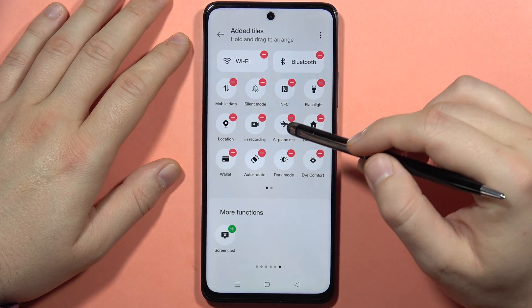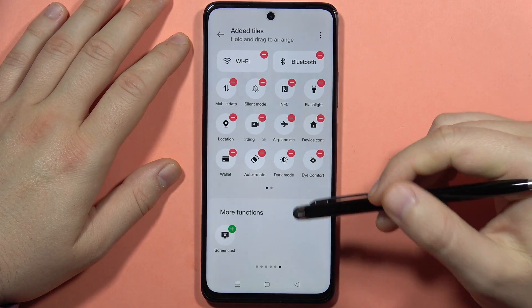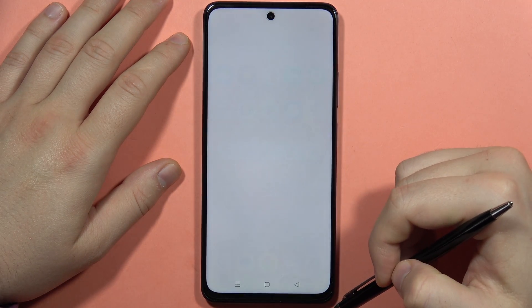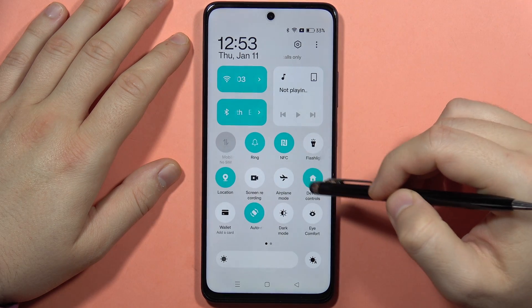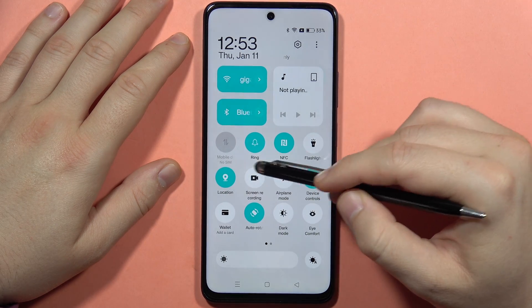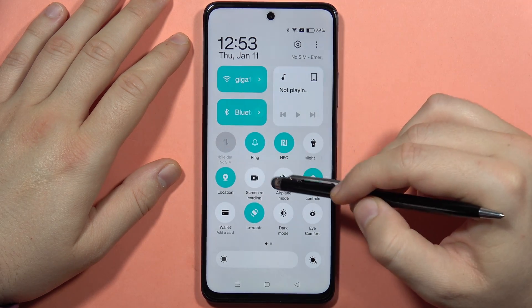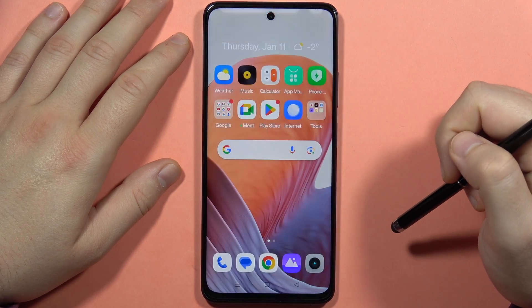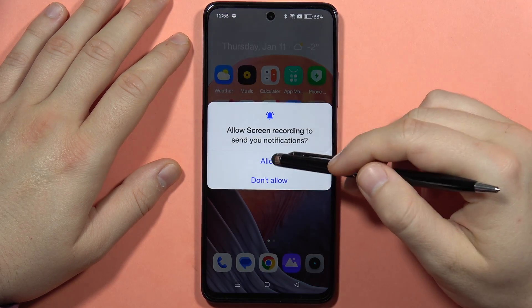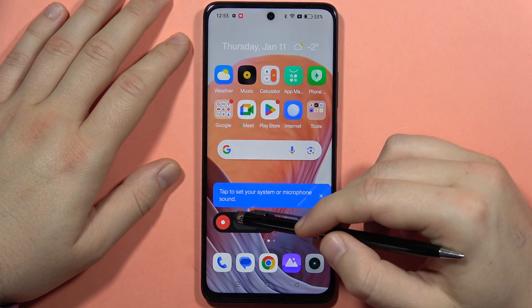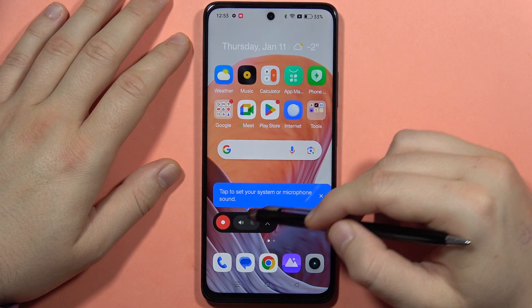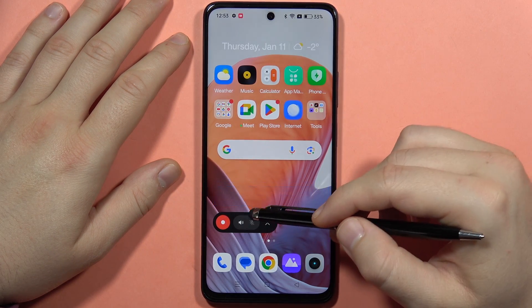I'm going to put it next to the location and airplane mode. Now I can go back, and when I go back I can find the screen recorder icon. When I click on it and accept all the permissions that pop on the screen, I can start recording.